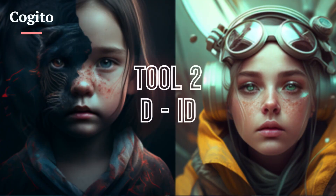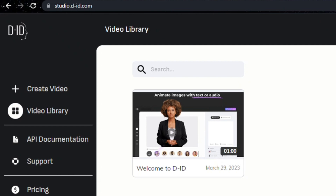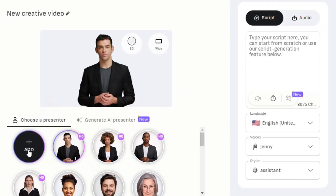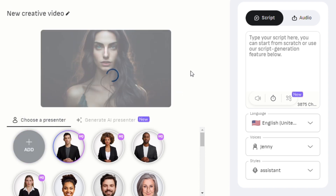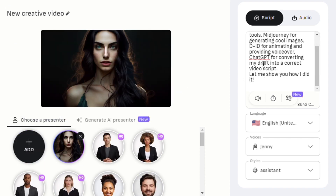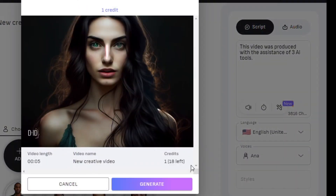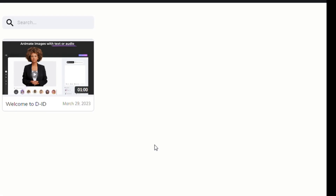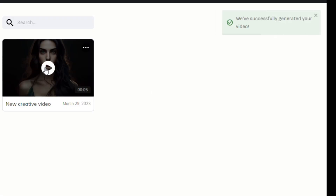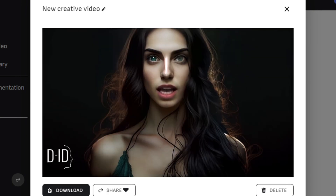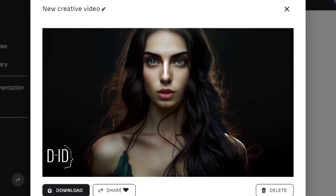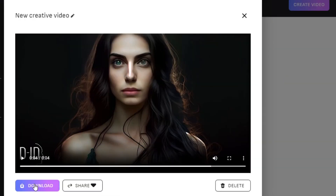Tool 2: DID. Go to d-id.com and register using your Google, Facebook, or email account. Click Create Video, then add and upload your character image. Add your script, select the language, voice actor, and style. After setting everything up, click Generate Video and wait for the generation process to complete. Play and check your video. If everything looks good, download your video.